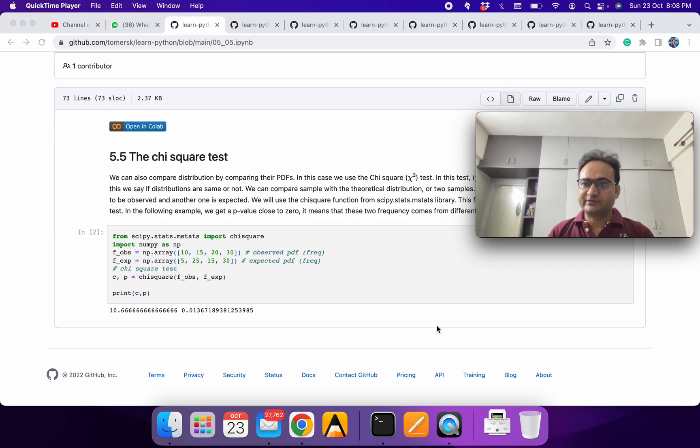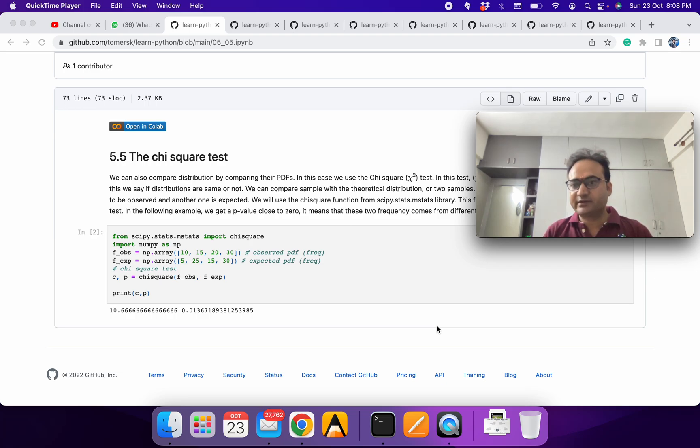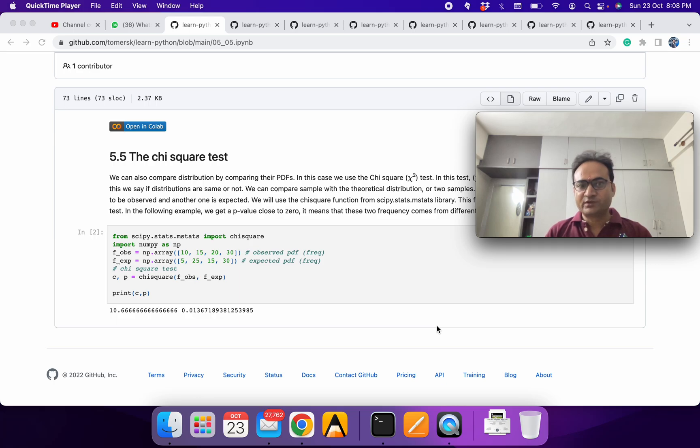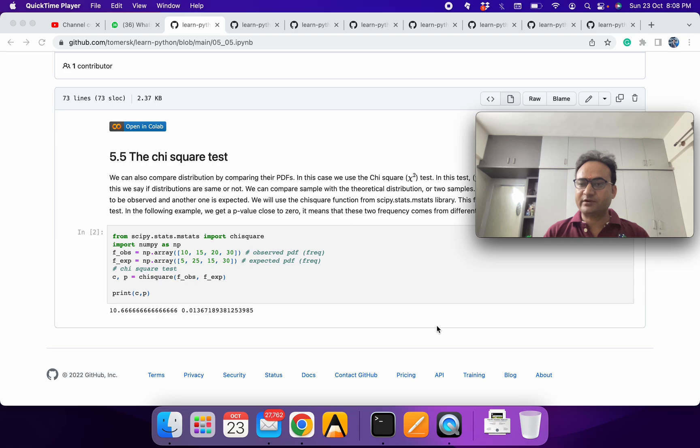It has different assumptions and you know maybe you can try both also, KS as well as chi-square. So in this also we can compare distribution of two variables or we can compare distribution of one variable with the theoretical PDF.